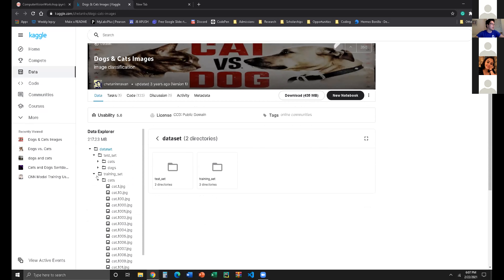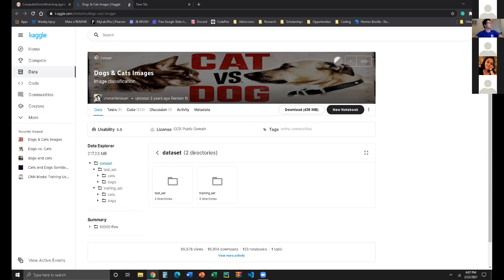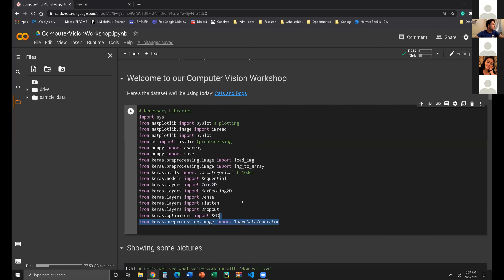We have our dataset, we have our test set which is smaller than our training set. These have a lot of images — I think there were 25,000 per category. It doesn't matter exactly how much, but that's our dataset. Feel free to use it in the future. It's really good — it's just very big, which is normally good in AI.